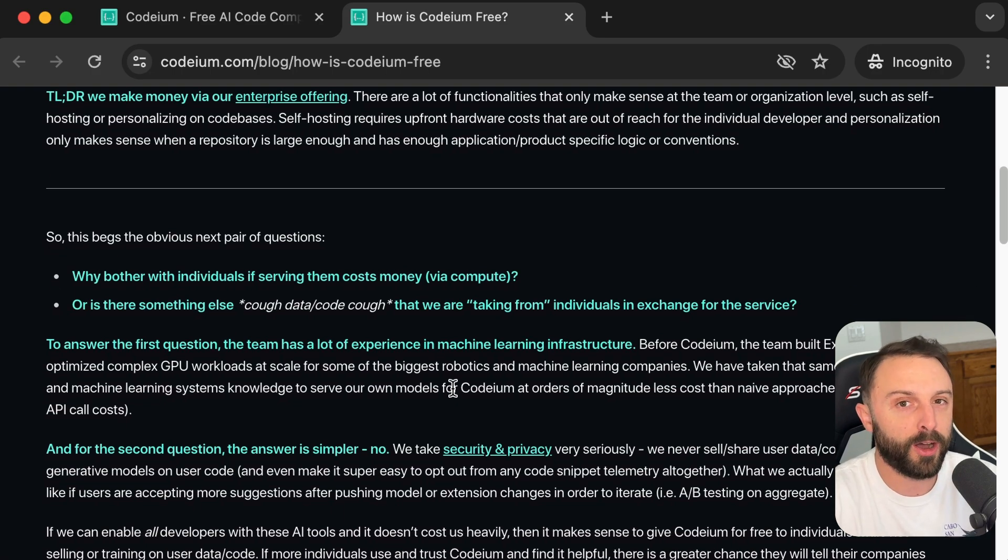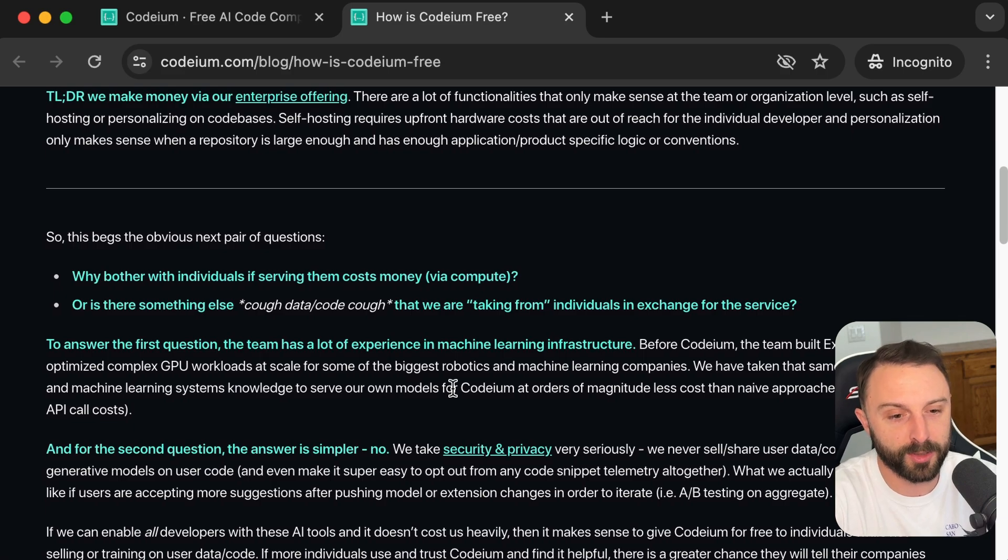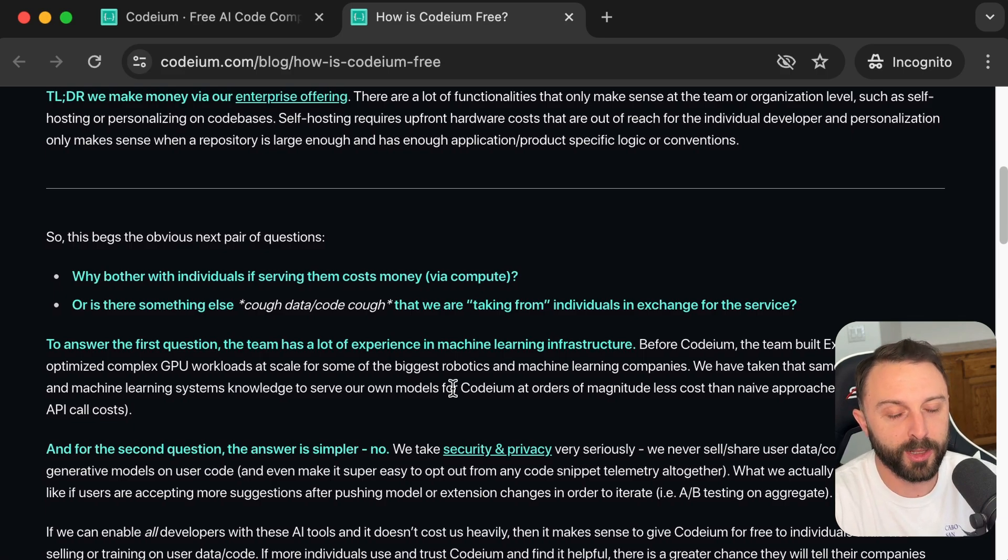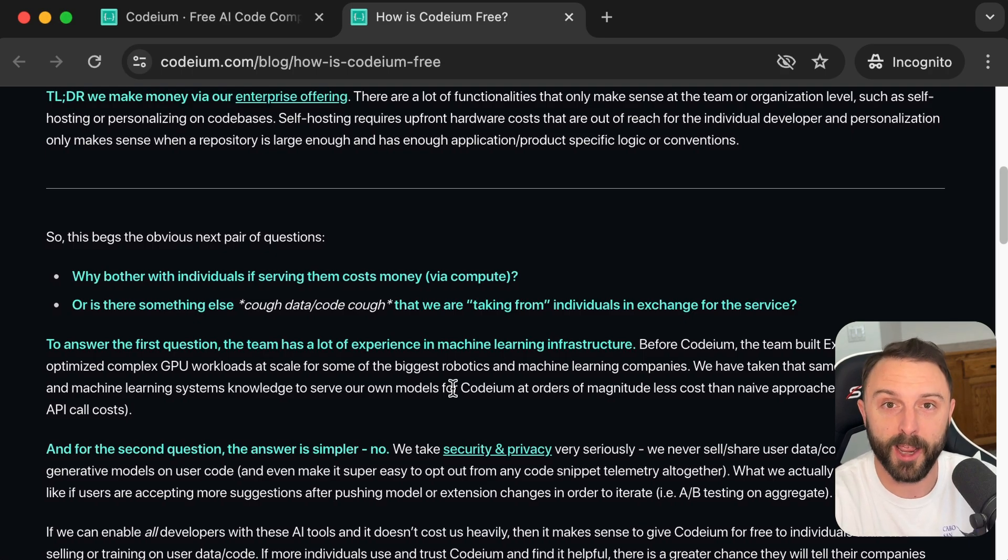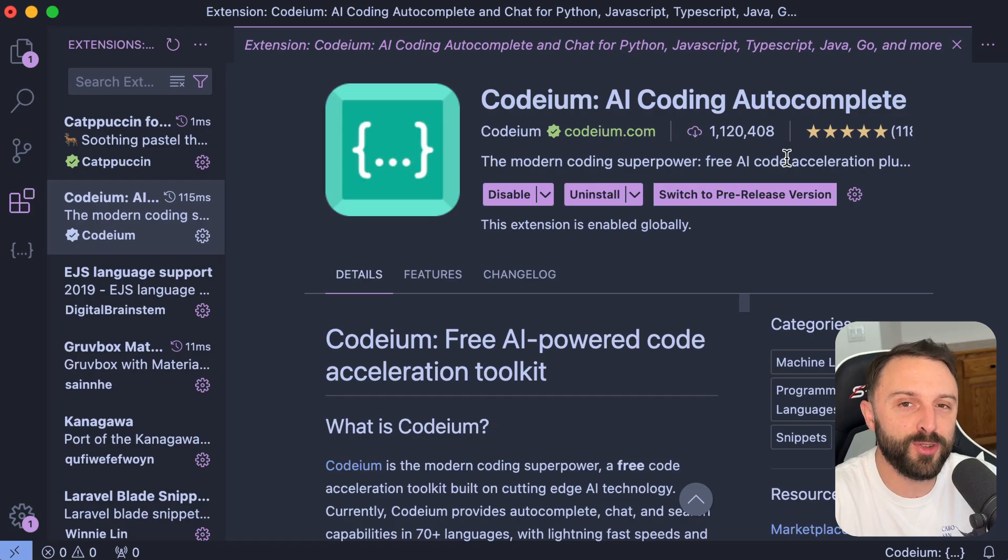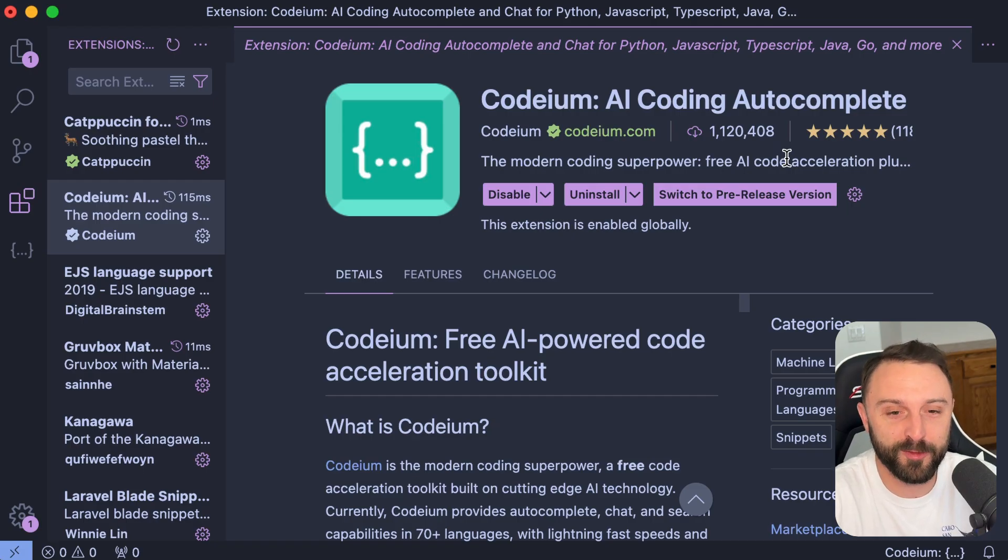Mainly, they just use your input to sort of AB test code. Like when it auto suggests something, are you accepting it or declining or redoing it? They're really just using your input as like, is this good or bad code and improving the model that way. As an individual, it's hard to beat that price of free forever.